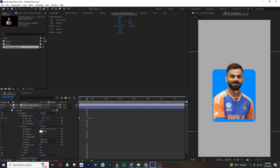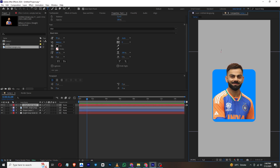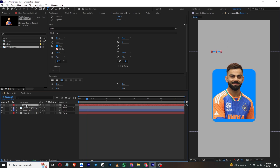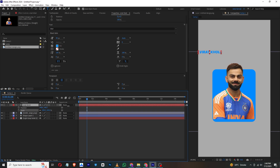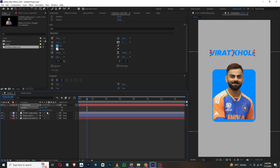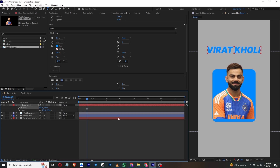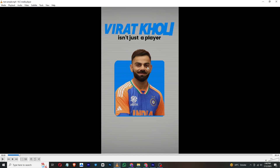Now we will animate our text. Add a text layer and type in the name — I'll type 'Virat Kohli'. This looks good. Press S and Shift+P to open properties, then scale it up and place it in position. You can also add other text; I'm using this as an example.